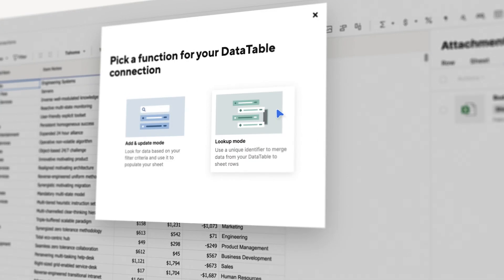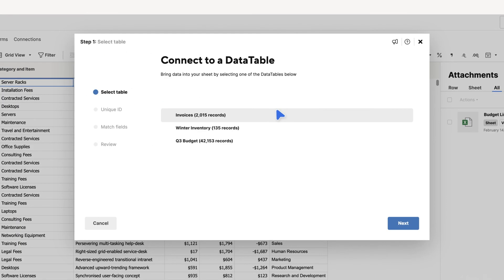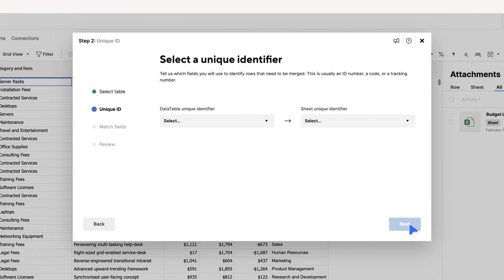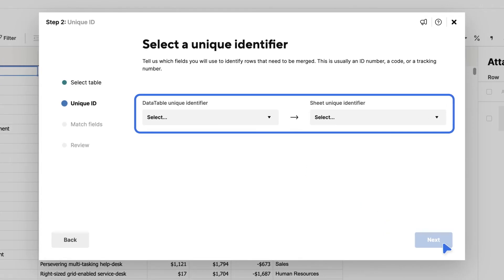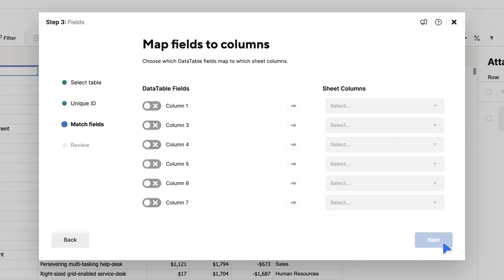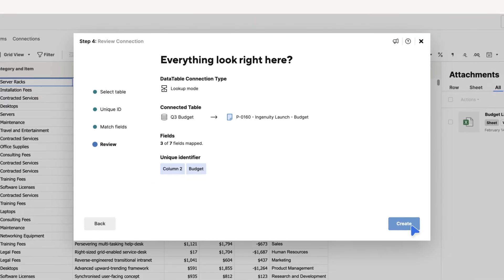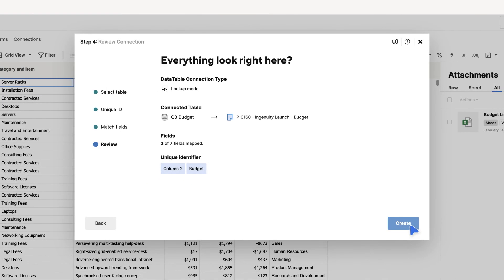First, select which Data Table you want your sheet to connect with. Then, select which column indicates your unique identifier. This column helps ensure your information is consistent across platforms. Next, map Data Table fields to your sheet columns. Lastly, confirm the connection that you just set up.